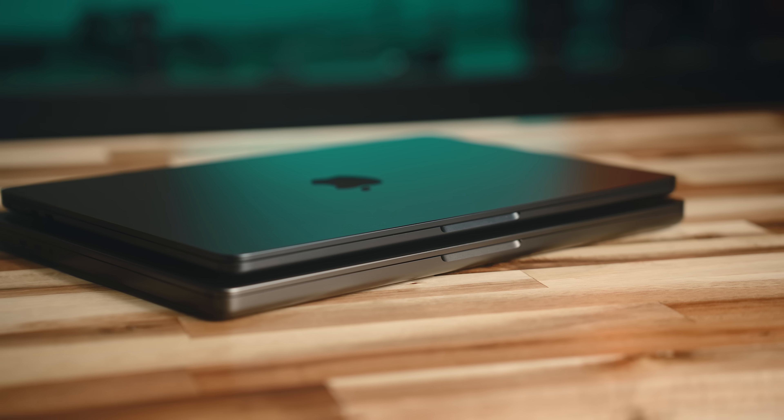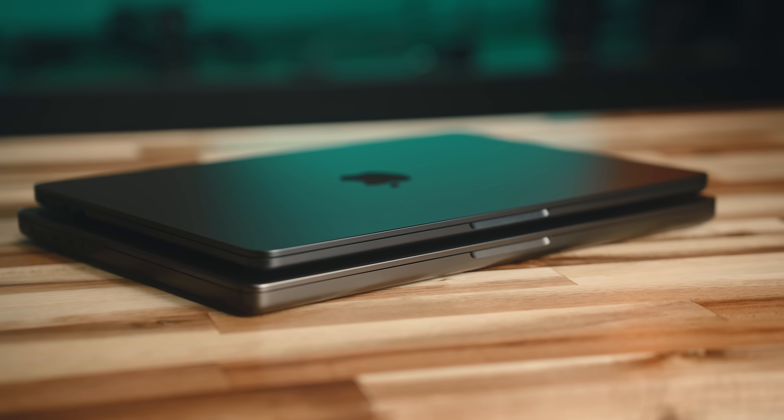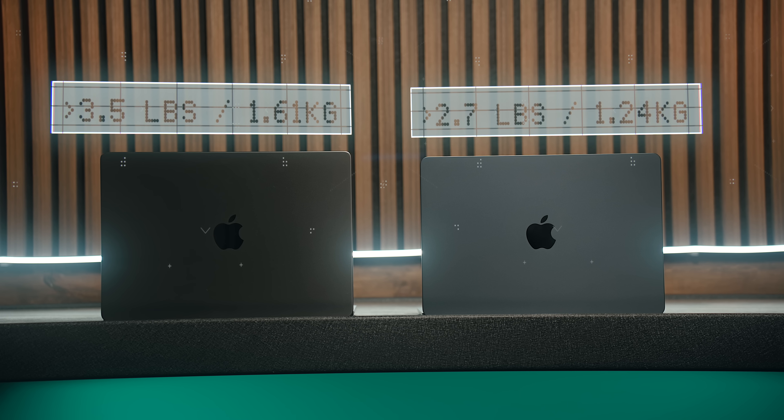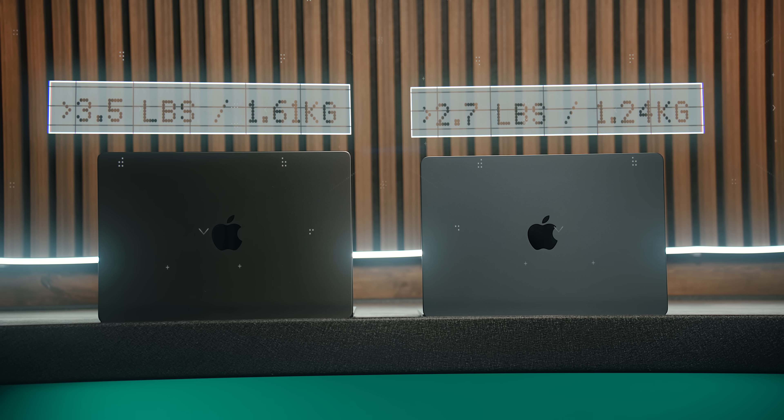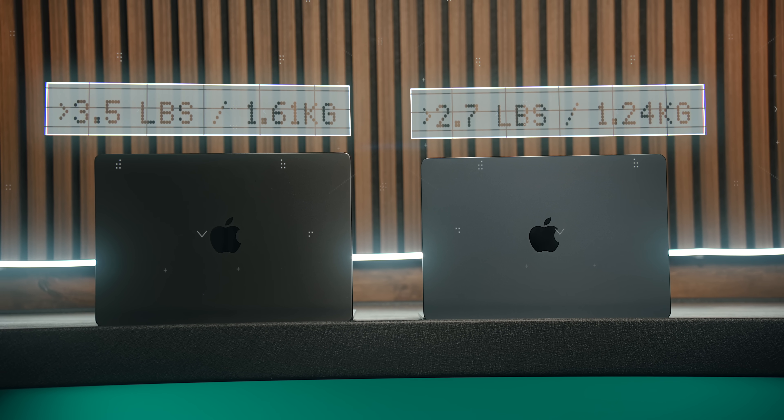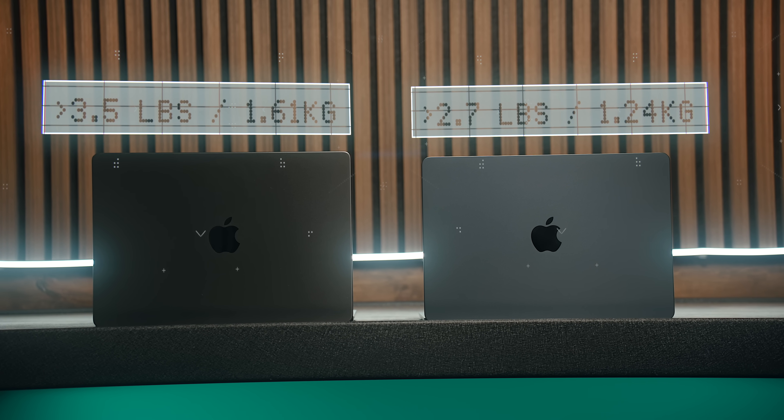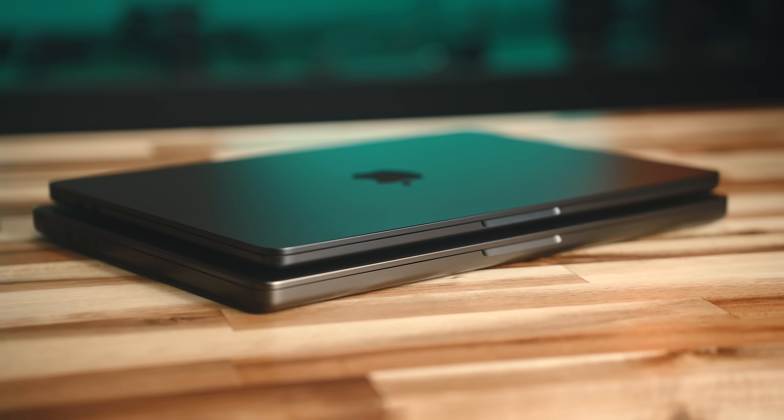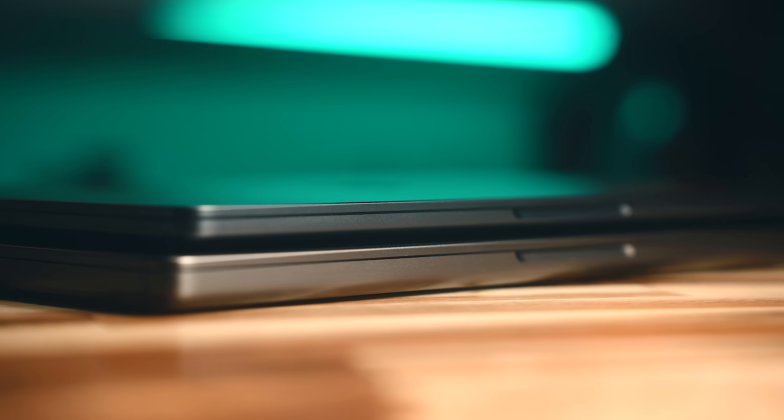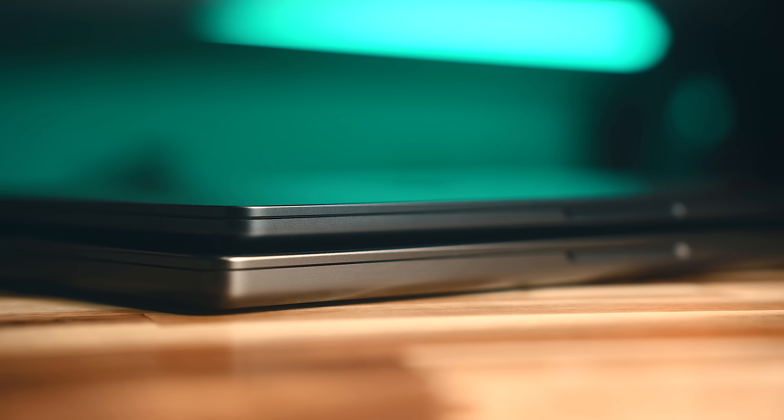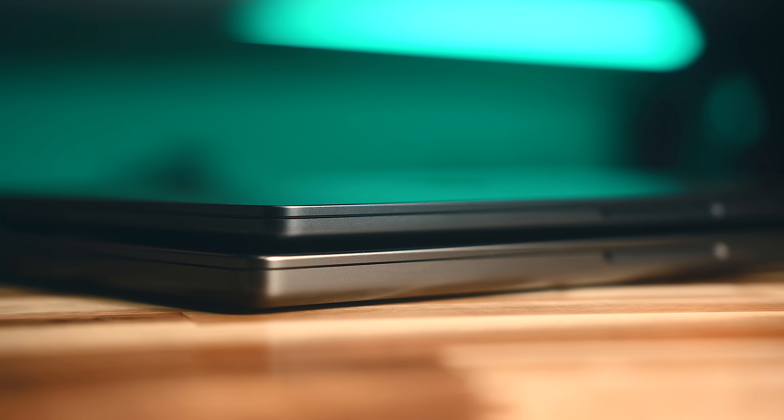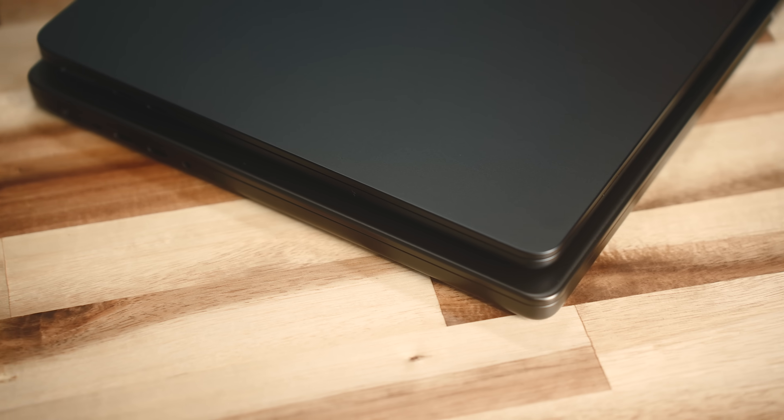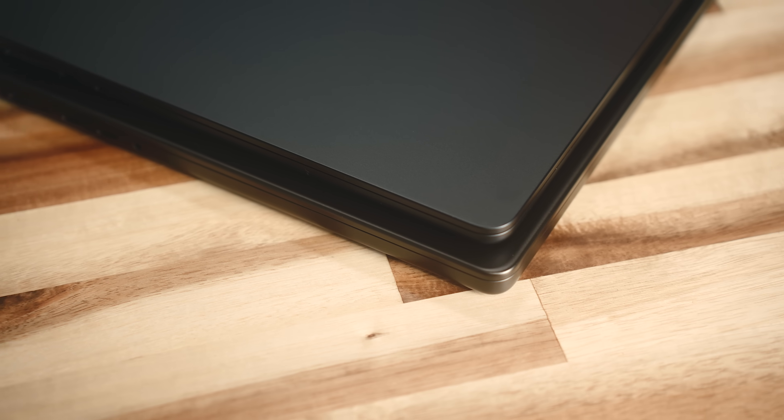I forgot just how light and thin the 13-inch Air is compared to the 14-inch Pro models. It's about 0.8 pounds lighter and 4.2 millimeters thinner, which might not seem like much, but that is between 25 and 27% smaller, and it's definitely noticeable.